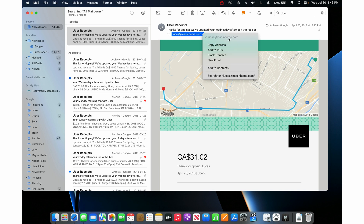This is going to be the email address that Uber has on file for you. This will be the email address you would use for a password reset, to look up the account, or whatever. Now you can get back into that account.